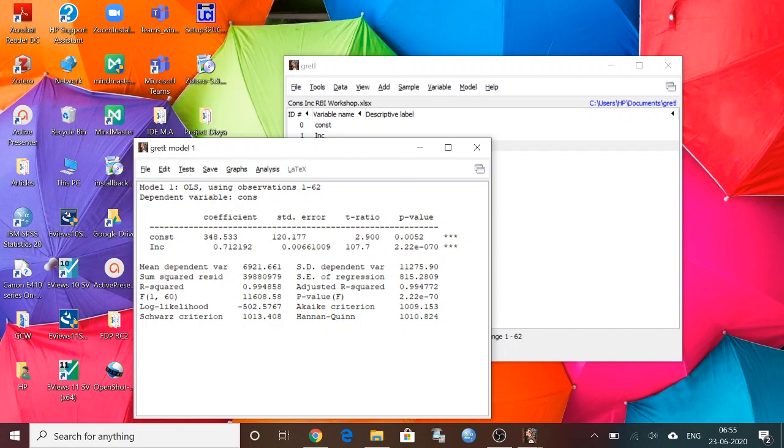And income data, income coefficient, that is 0.71, that is the MPC here. So standard error is very less. And here also you can see the p-value is less than 0.05 because it involves e value.